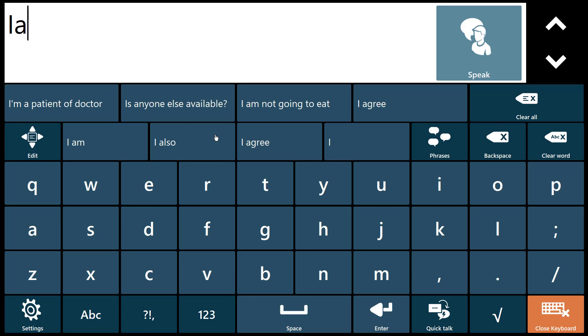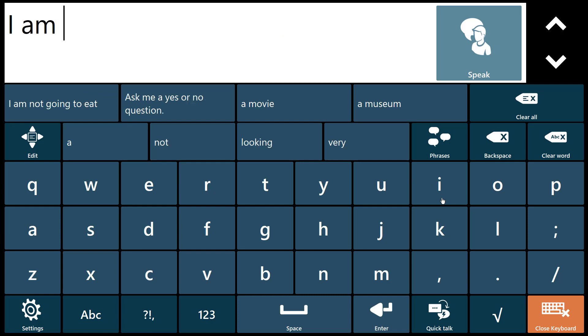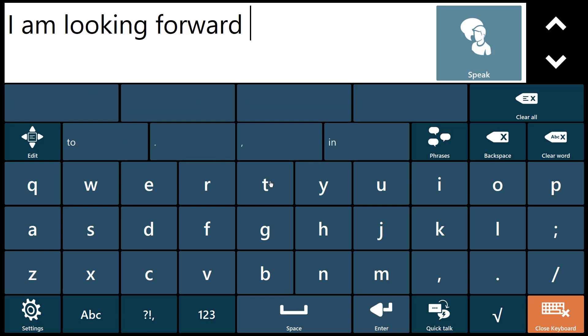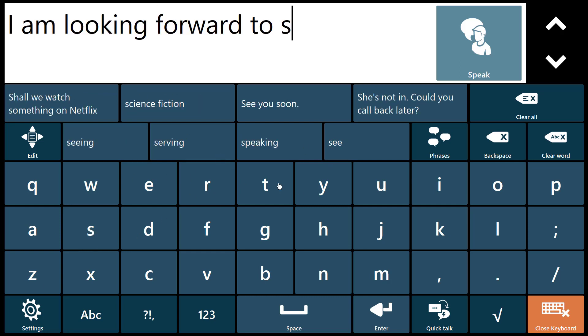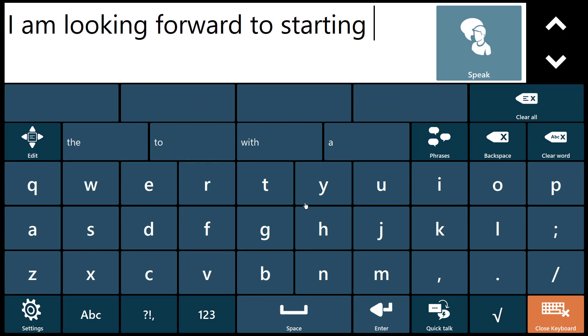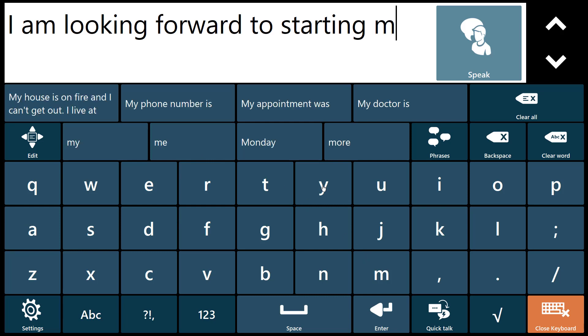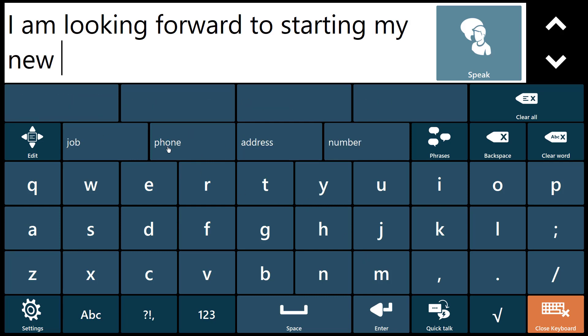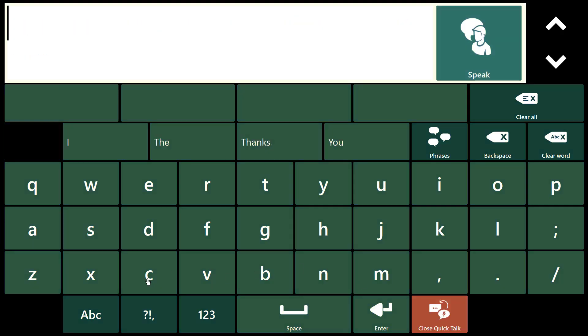Having two conversations at once? No problem. The quick talk mode allows you to switch to another conversation. Would you like a drink dad? To answer a question for example.